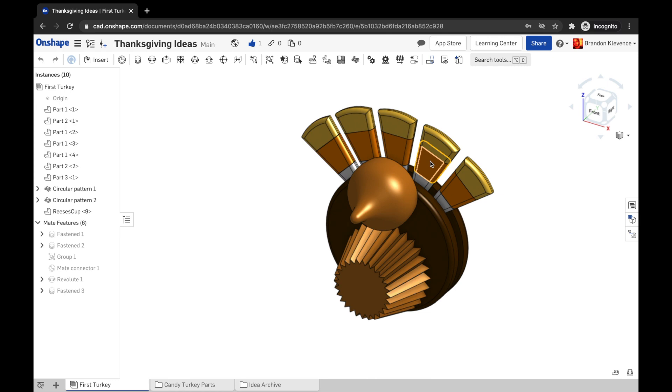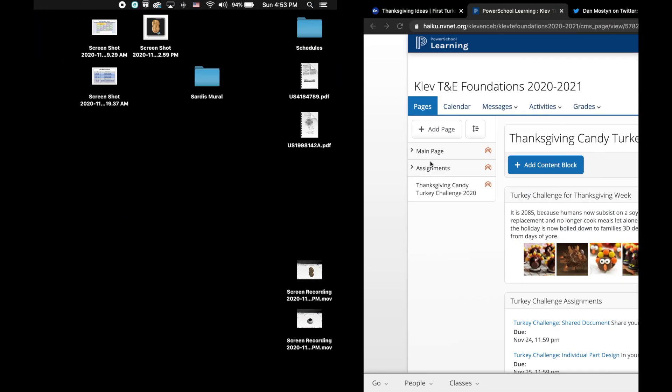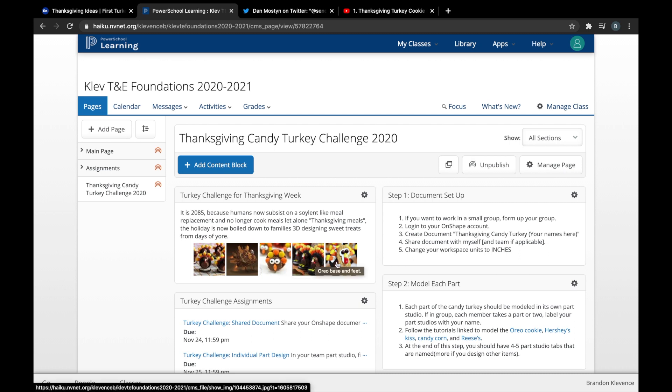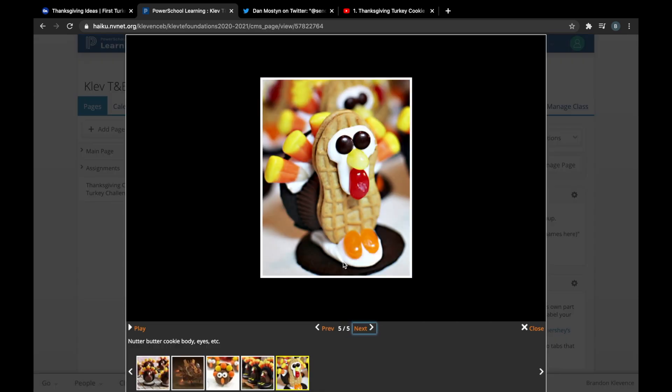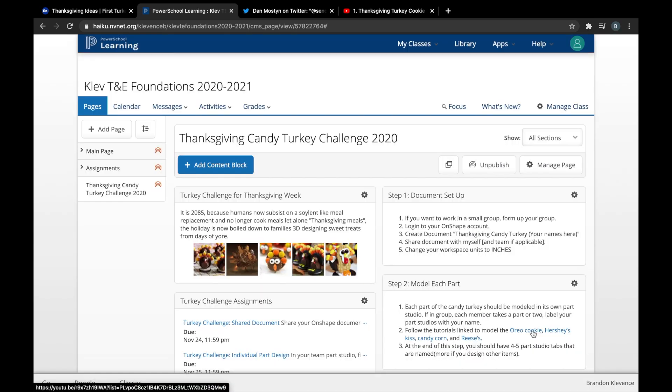If I navigate over to Haiku, there are tons of ways that you can make turkeys. This is with some sort of Nutter Butter and maybe a Jelly Belly, something like that. Maybe a Reese's Pieces and Oreo as a base—there's tons of ways you can go with this project.